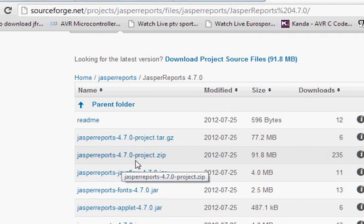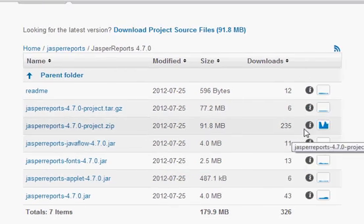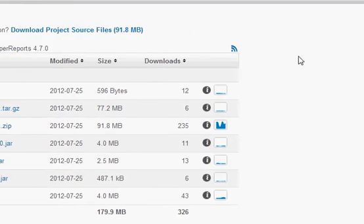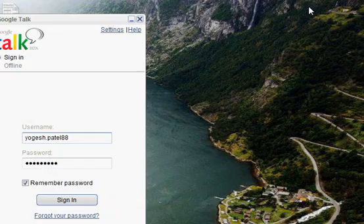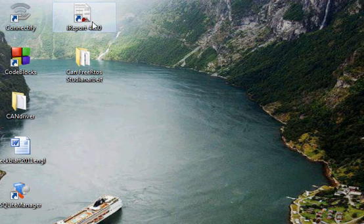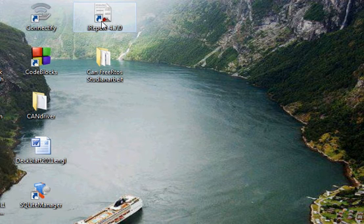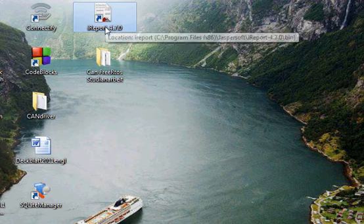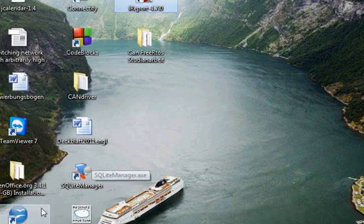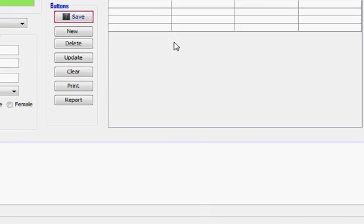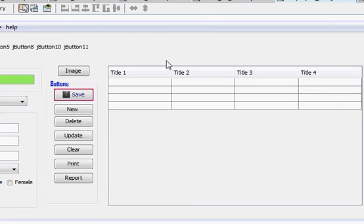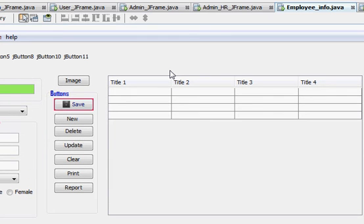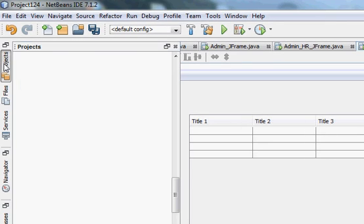After downloading these two things and after installing your iReport designer, your iReport designer icon will look like this. So I will click it to open it. It will take some time. And in the meantime, I will show you how to add the JAR file into your project. Just go to your projects.